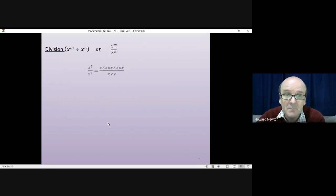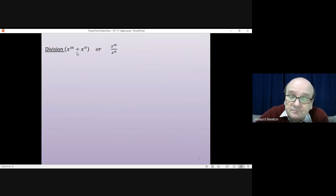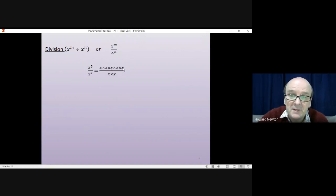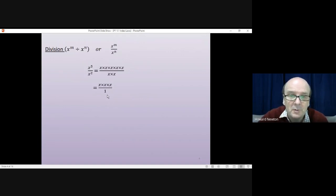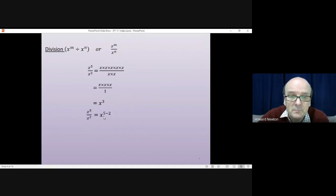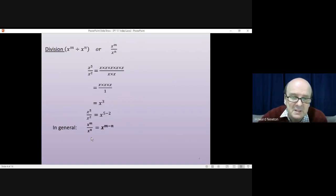For division, it's rare that you'll see a divide sign in A-level maths. It is much more common for a divide to be written as a fraction — x to the m divided by x to the n as a fraction. If you had x to the 5 over x squared, you have 5 x's on top and 2 x's on the bottom. You cancel 2 x's from the top and 2 x's from the bottom, leaving 3 x's on top, giving x cubed. We had x to the power of 5 take away 2, which is where the 3 came from. In general, x to the power of m divided by x to the power of n is x to the power of m take away n.